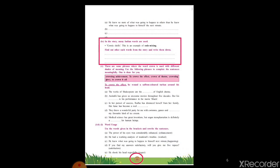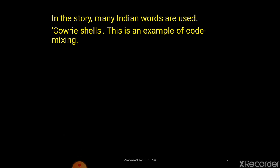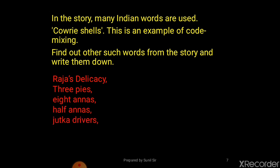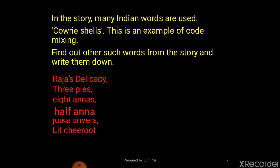Now we'll move to the third and last question in this video — question four on page number 11. The question is: in the story, many Indian words are used, like cowrie shells. This is an example of code mixing — where non-English language words are used in an English text. If you read the story, you'll find words like rajas, delicacy, three pies, eight anas, half anas, jutka drivers, and chirrutt. These are some of the non-English words used in the story.